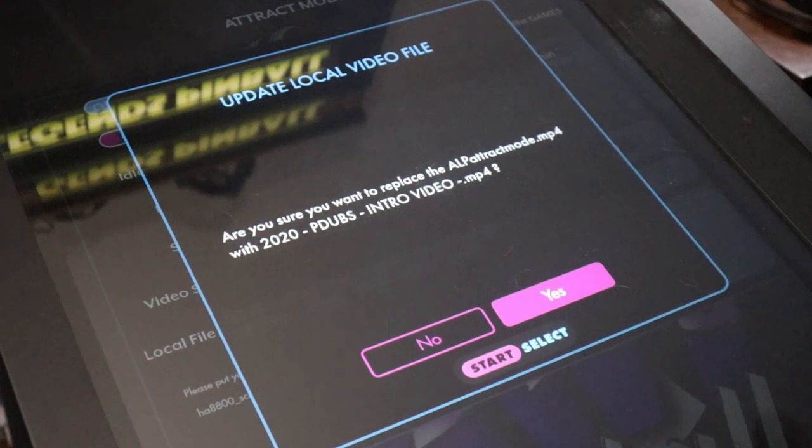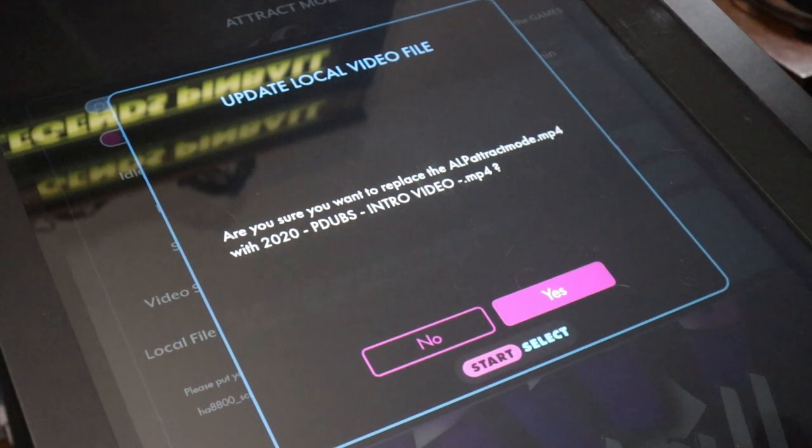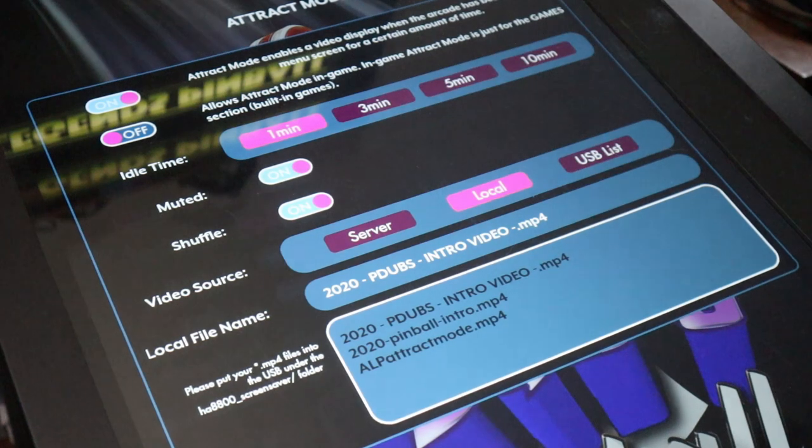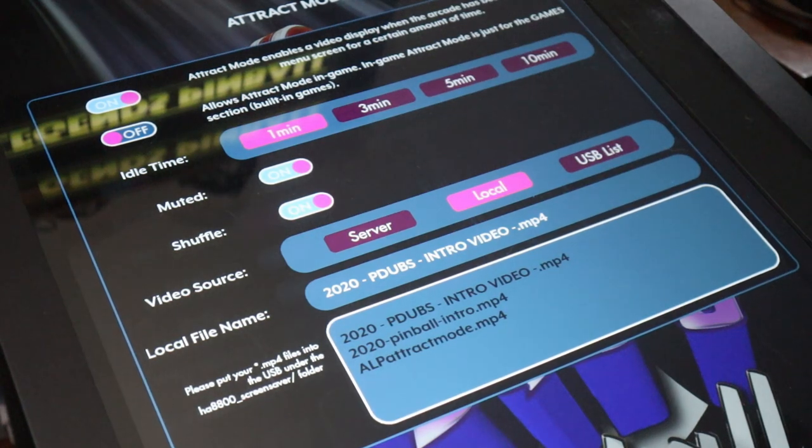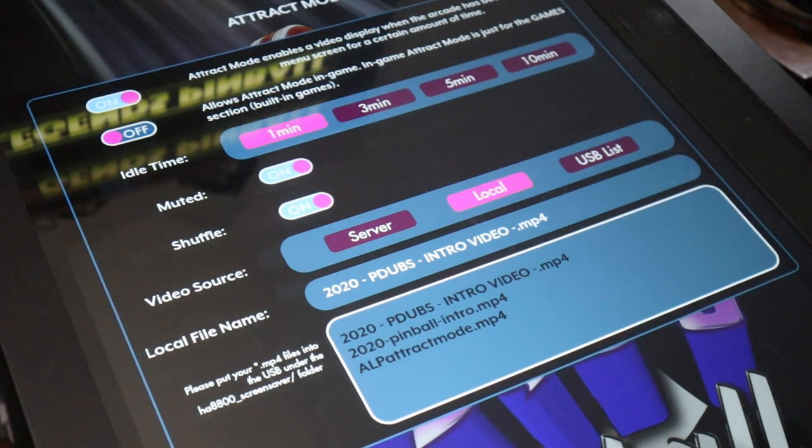But you can do a shuffle mode if you have a flash drive plugged in permanently with all these files and folders on them, and it'll just randomly play each of these videos. The choice is up to you.